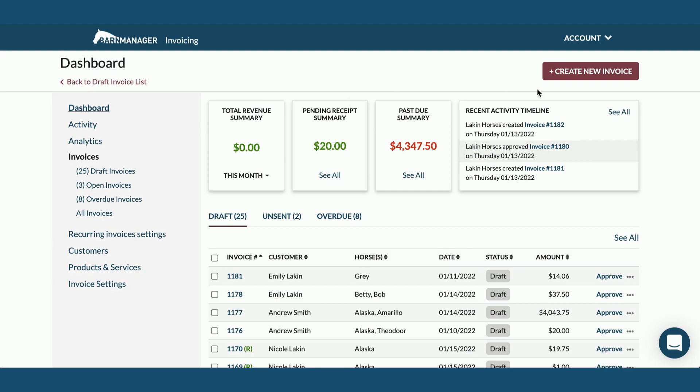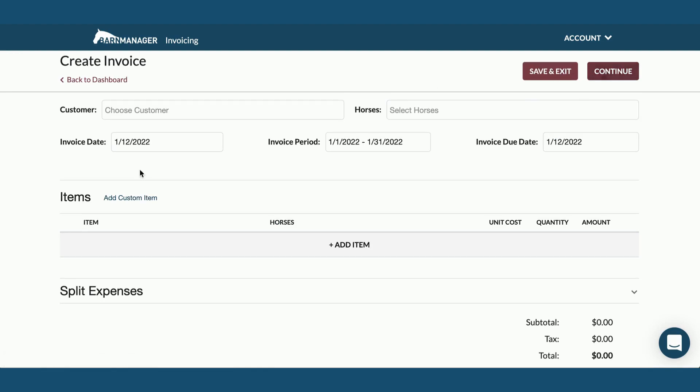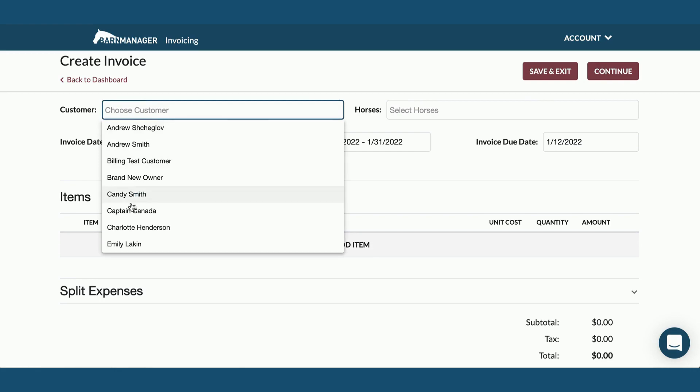So we'll start out by clicking create a new invoice right here from this page. The next thing you'll want to do is select the customer who you're sending the invoice to.